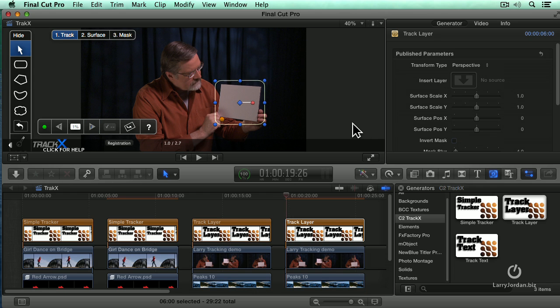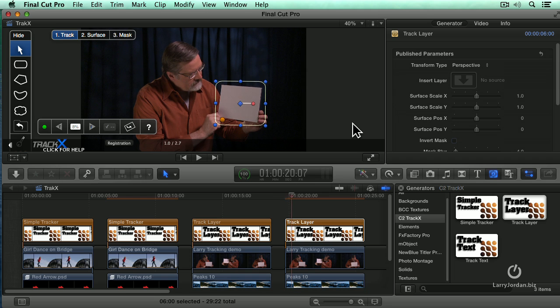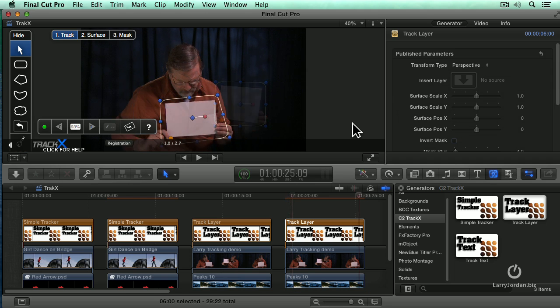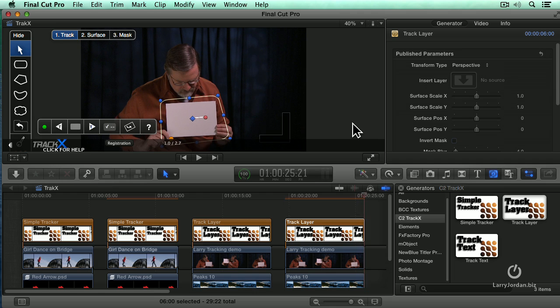This is going to take about three minutes. I'm going to do a dissolve and I'll be back to you when the tracking is done. Okay. And the track is just about complete and we're finished.